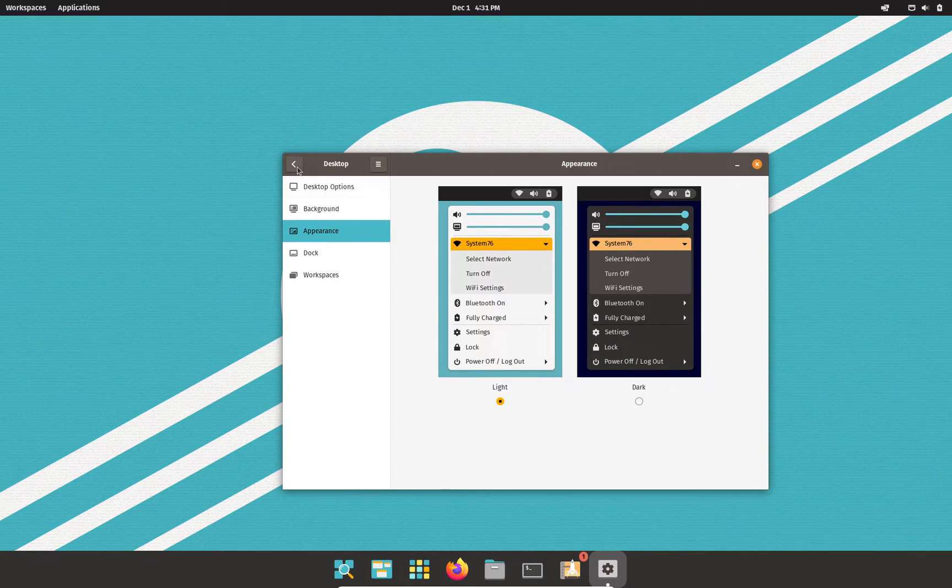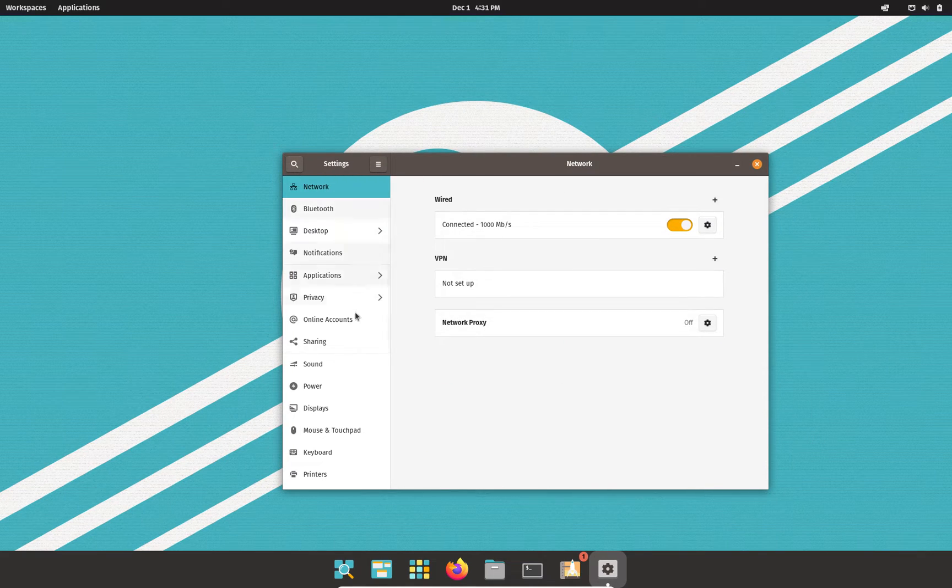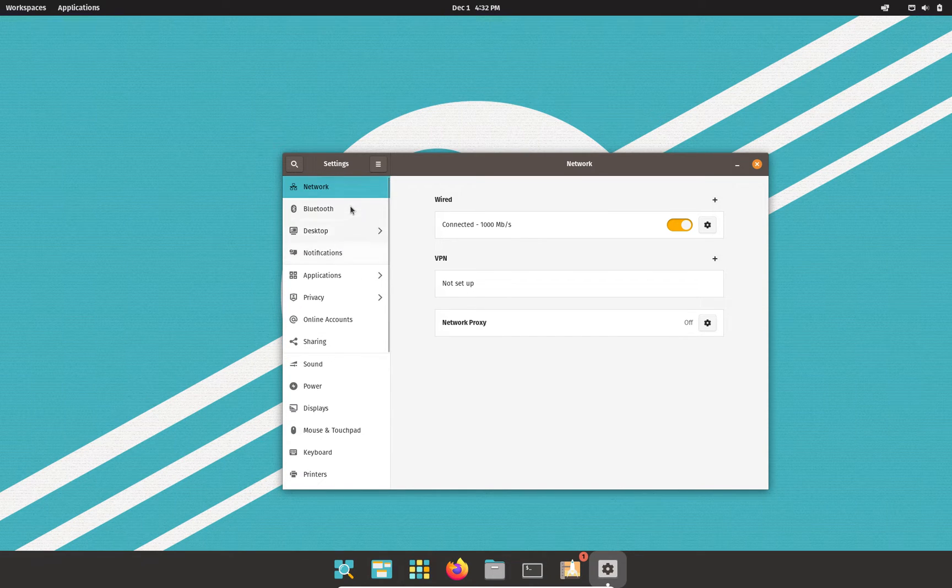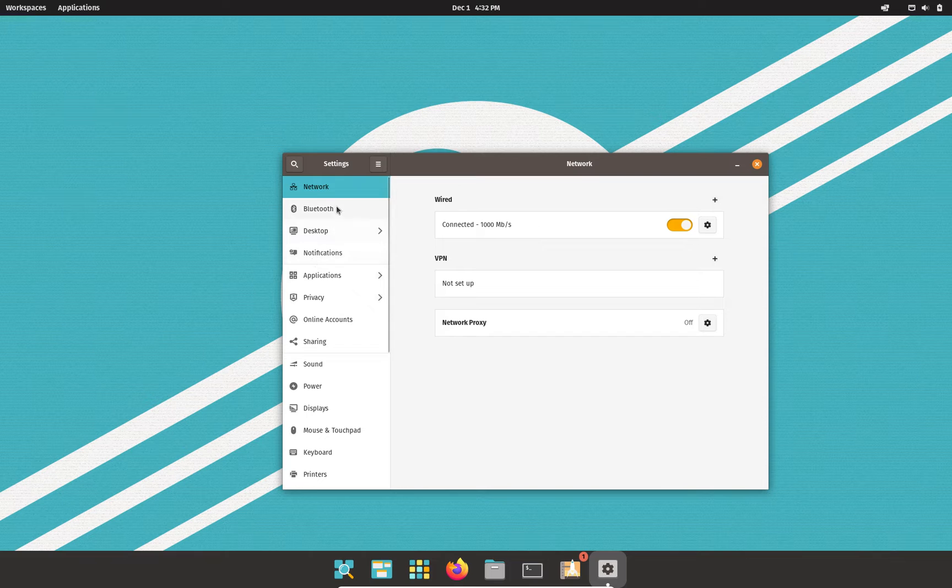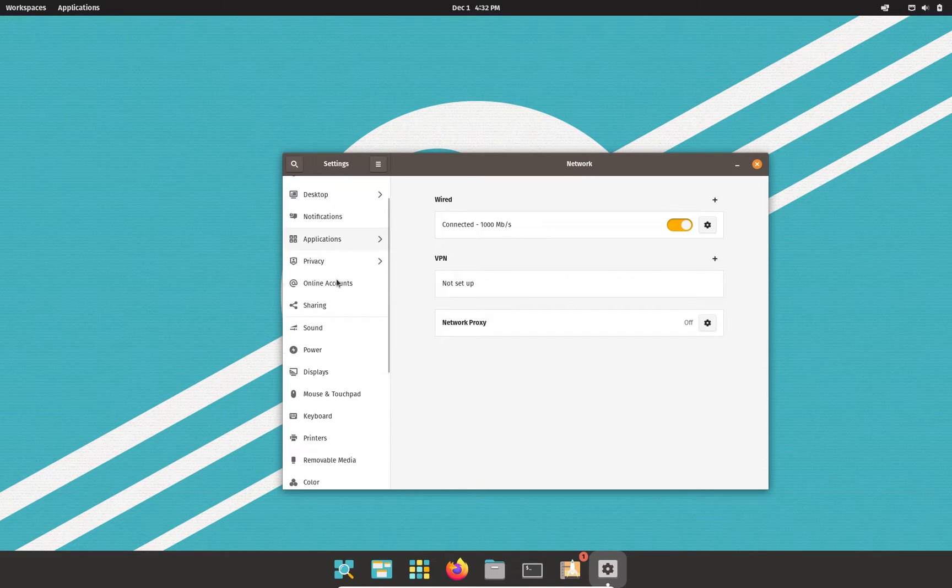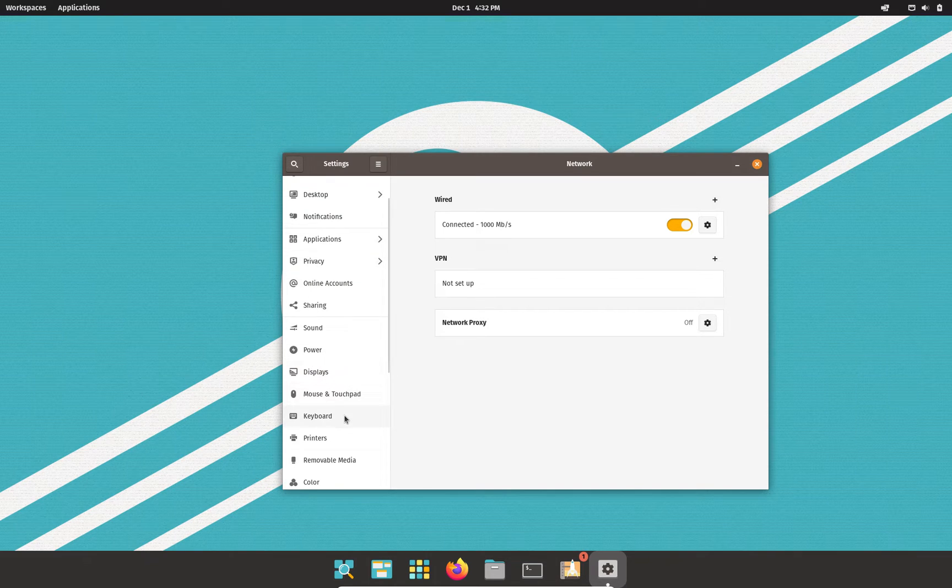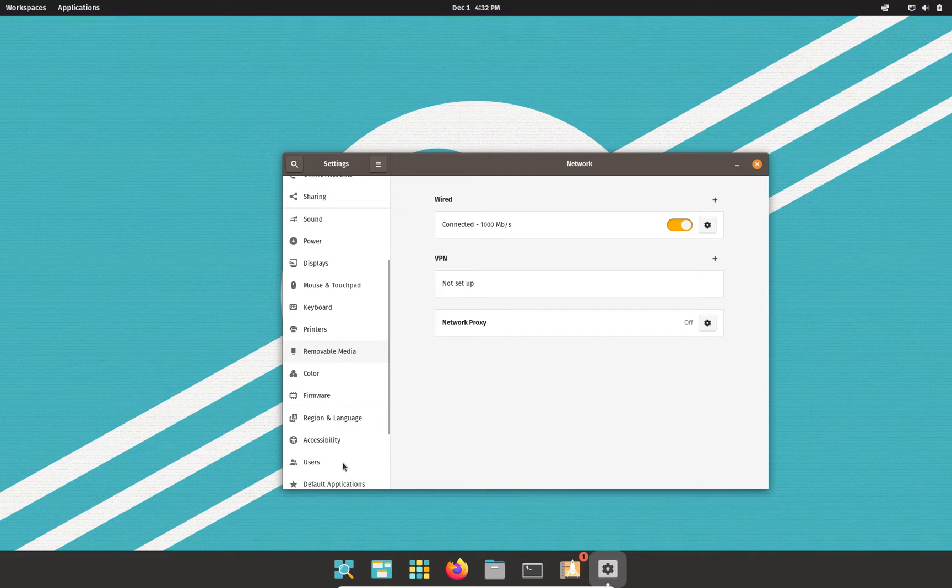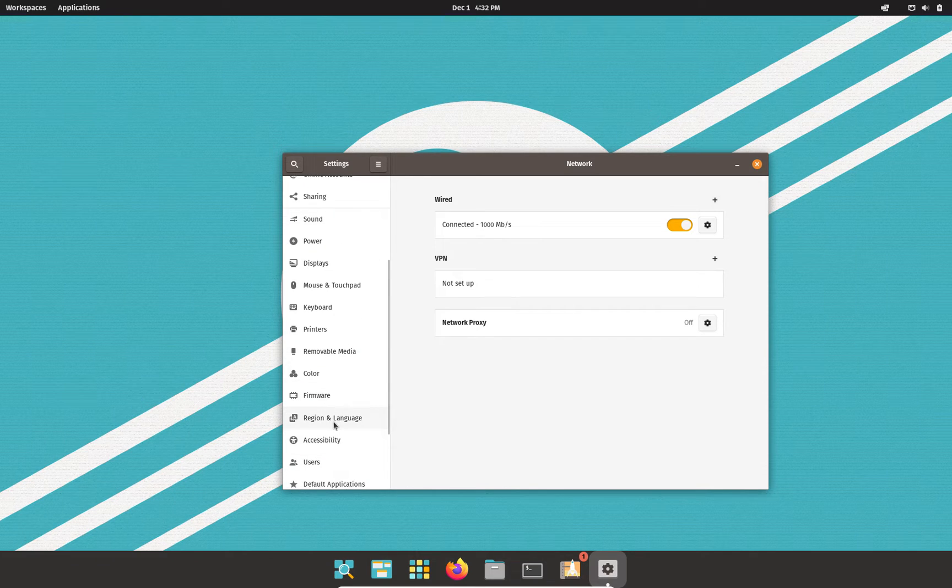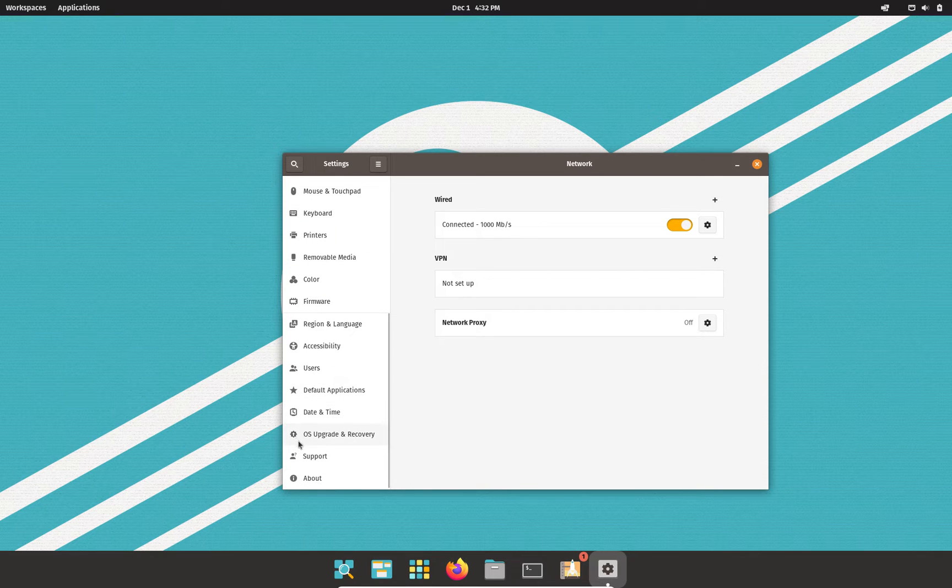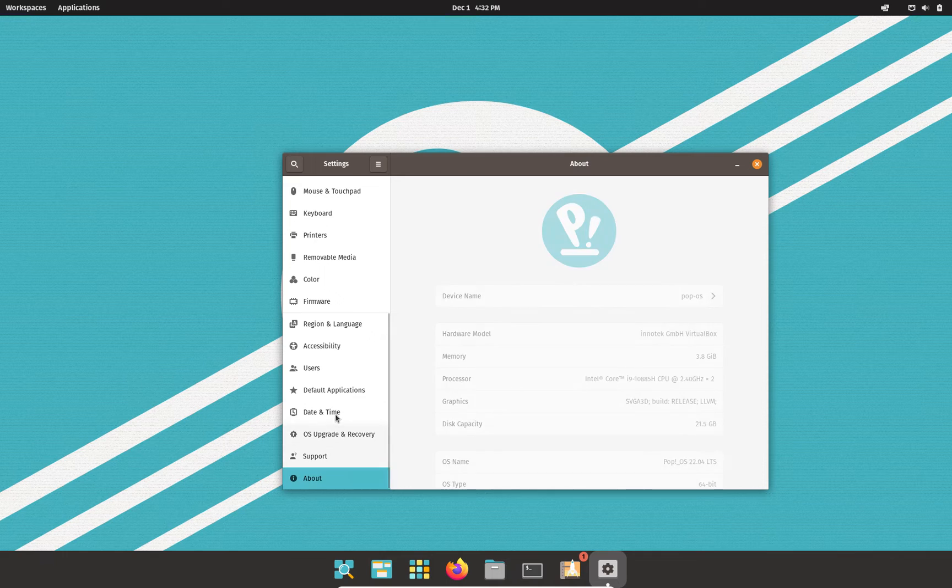We were in the appearance settings right there, but this is what settings will look like by default. You have your little side panel here, which has your network and Bluetooth settings, desktop notifications, applications, privacy, online account sharing, sound power, displays, mouse and touchpad, keyboard printers, removable media, color, firmware, region, language, accessibility, users, default applications, date and time, OS support, and about.